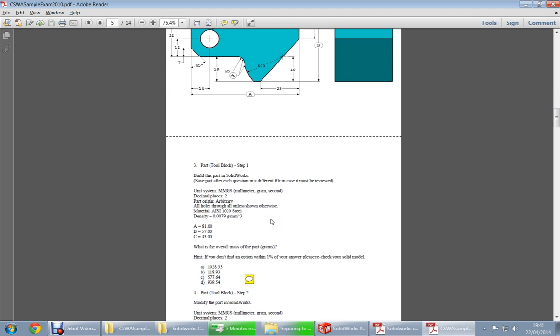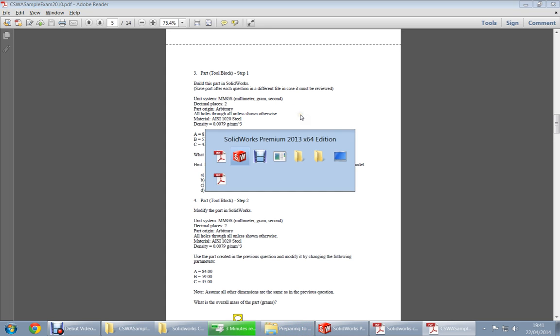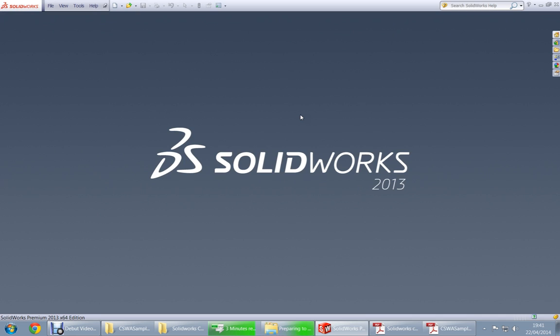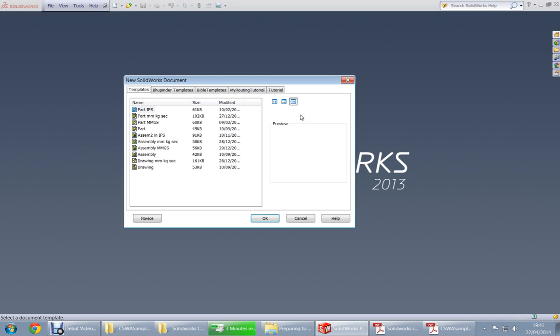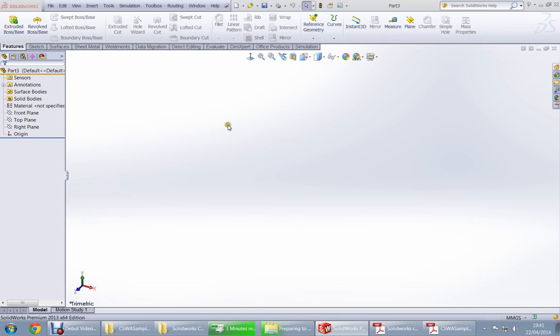We will go to SolidWorks, but before going to SolidWorks we have to look at the question and see what is the unit system. You can see it is MMGS. So now go back here, control N, and open your part using the MMGS template that I made before.